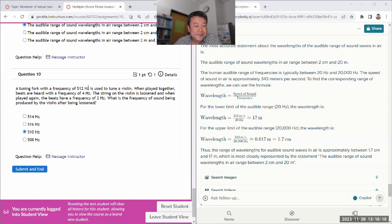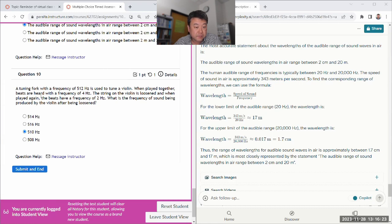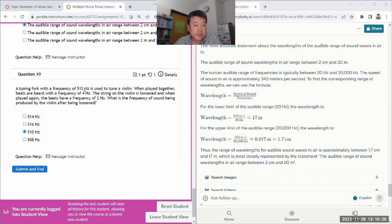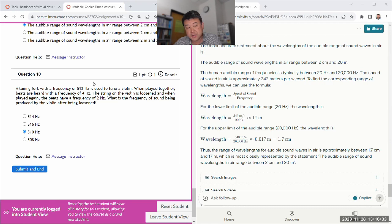Tuning fork, play together, bits are dead. Loosen, and then play it again. Yeah, so it's getting closer to this frequency. So must have started at 5.16.